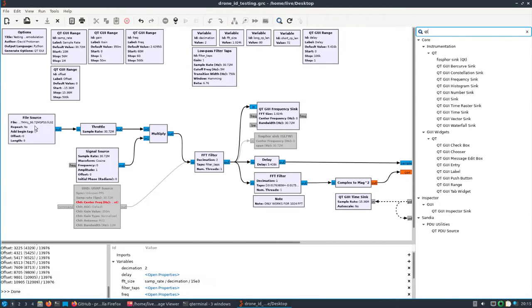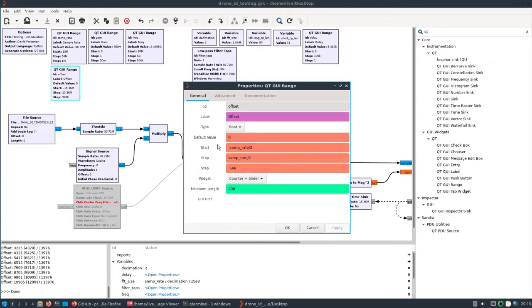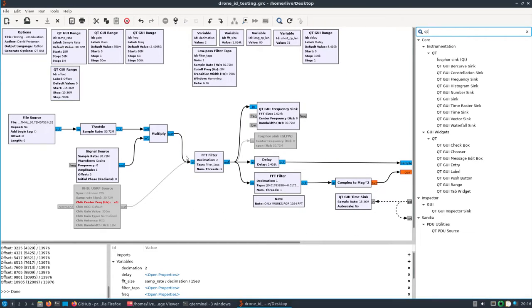Which now brings up another good point. If we take a step back a second, the other change that I made when playing this file back was I opened up the offset and set it to zero. Okay, so that's just the way I had it set up.